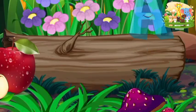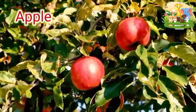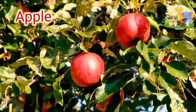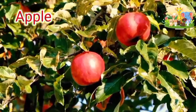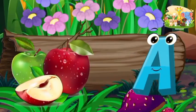A is for apple. a-a-apple, a-a-apple, a-a-apple, a-apple.